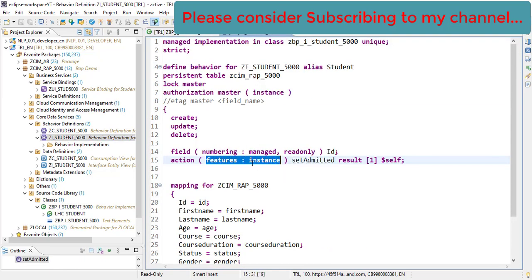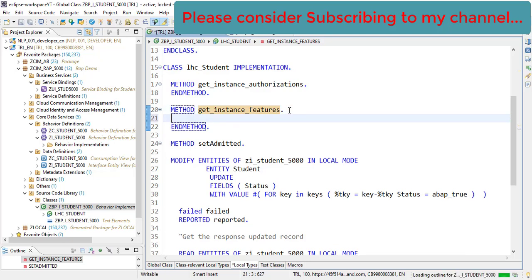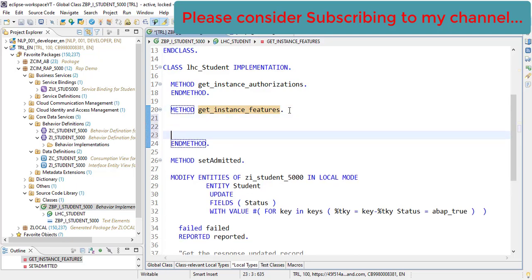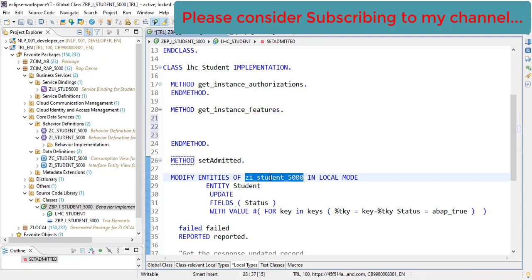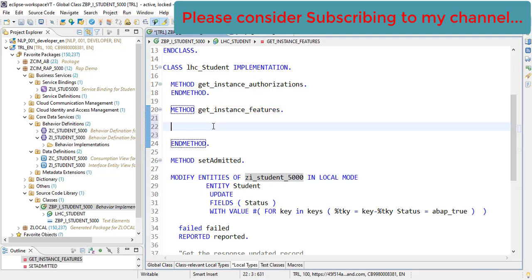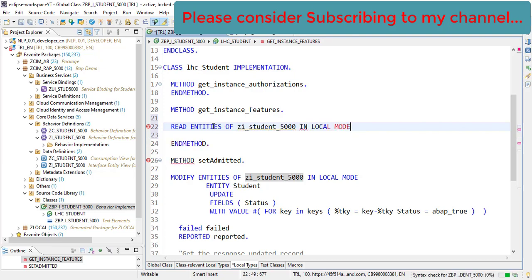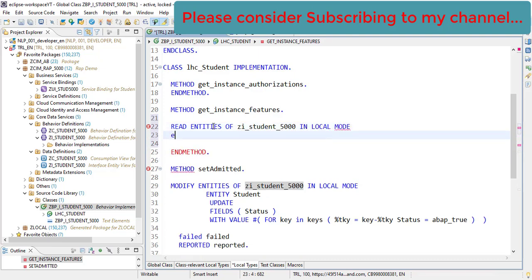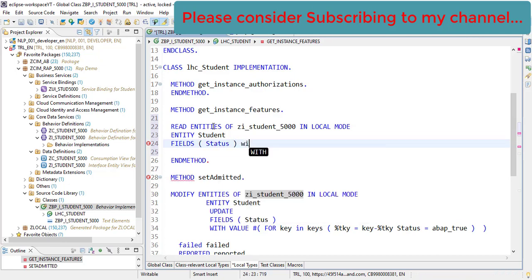Now we will be writing code inside this method to get this functionality. The very first thing we need to do is read the entities of the behavior definition. We will be reading entities of this again in local mode, specifically the student entity and the status field.